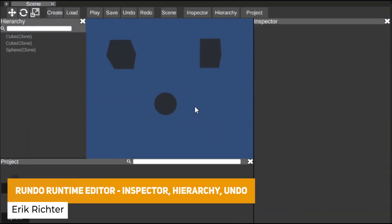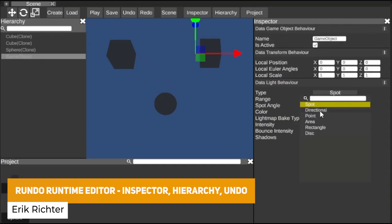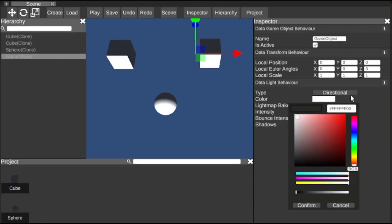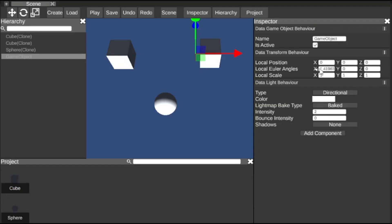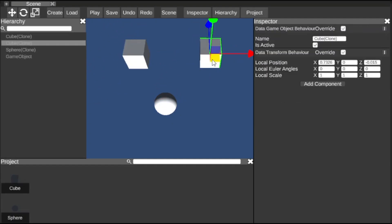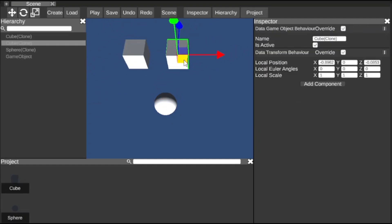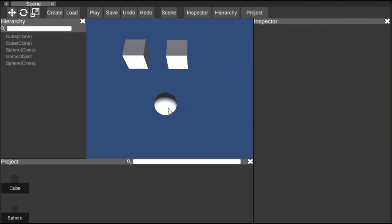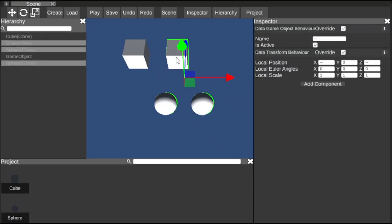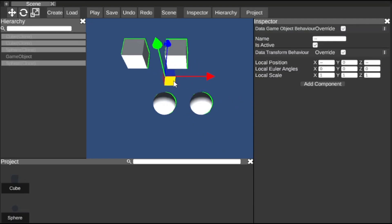The next one is the Rundo Runtime Editor, which includes Inspector, Hierarchy and Undo functionality. It gives you all the basic components of the Unity-style editor at runtime — whether you need the hierarchy, inspector, undo — all with the same user interface and experience. You can add components, prefabs, and have seamless play mode and serialization involved.